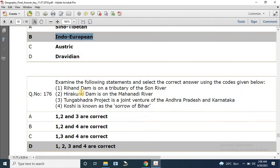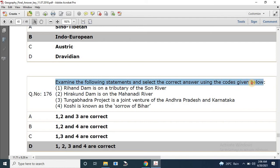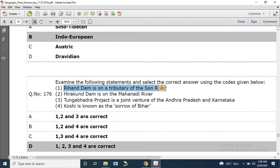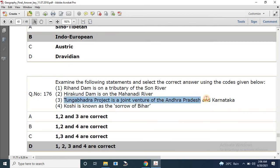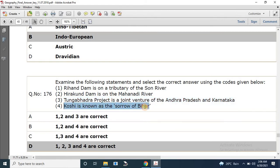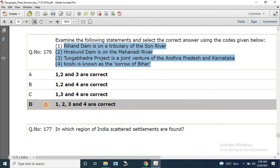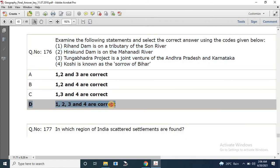Question number 176: Examine the following statements. Statement 1: Rihand Dam is on the tributary of Son River — correct. Statement 2: Hirakud Dam is on the Mahanadi — correct. Statement 3: Tungabhadra project is a joint venture of Andhra and Karnataka — correct. Statement 4: Kosi is known as the sorrow of Bihar — correct. All statements are correct, so the answer is D: 1, 2, 3, 4.